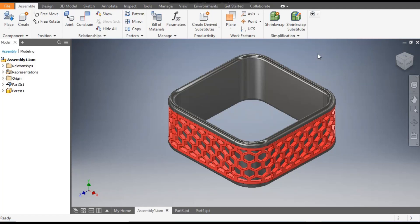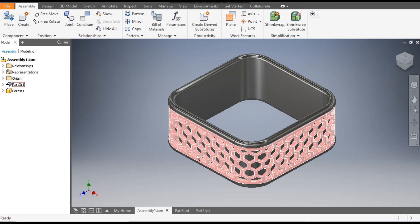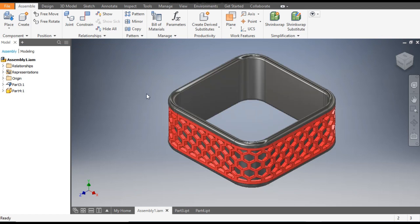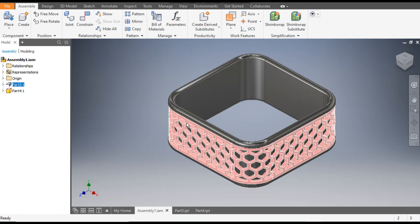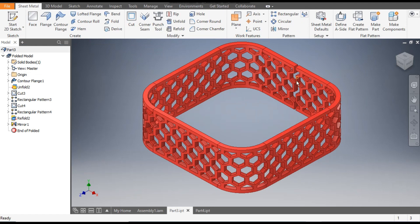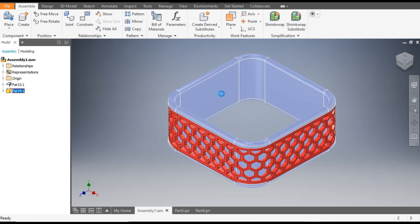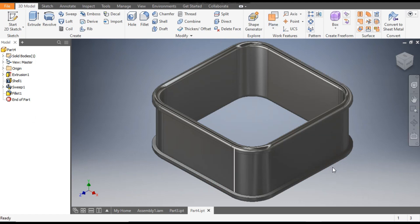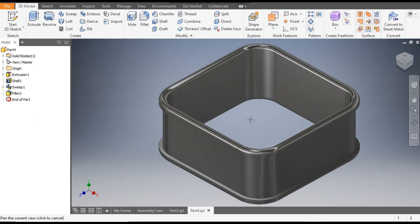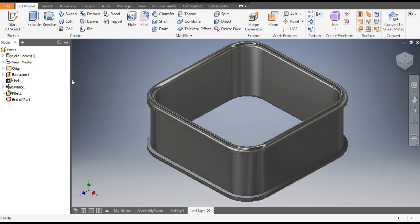Hello friends, welcome back to CAD practice. Today we are going to construct this assembly of a hexagonal pattern box in Autodesk Inventor. In this tutorial we are going to construct this assembly in two parts: the first part will be this pattern, and the second part will be this box on which the sheet will be attached. Let's get started.